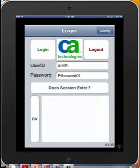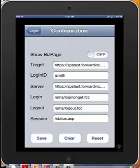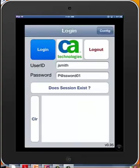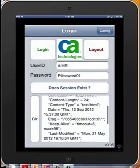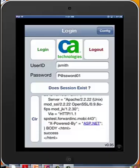Now to show a little bit more about what's going on in the background, we're going to turn that off so we'll no longer see the target page. We'll be able to see what's coming back from the server to our mobile app. So we hit Login. We're logged in successfully. We look down at what's returned from the server, and you can see success in the body.